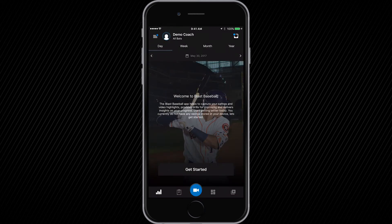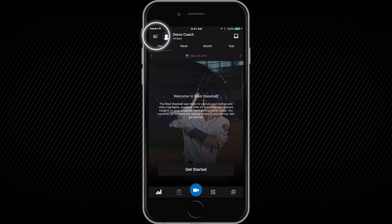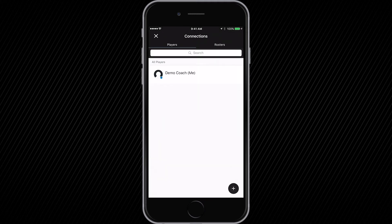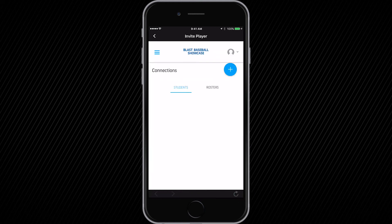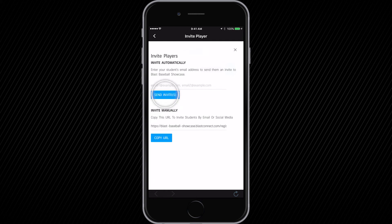Now the coach is all set. Let's invite some players to join our team. Coaches can invite players through the Blast Connect web portal as well as the Blast Baseball mobile app. To invite players from the mobile app, click on the hamburger menu in the top left corner and then connections. Click on the white plus sign, then on the following page click the white plus sign again in the top right corner. You can invite players by sending them an email directly or by copy and pasting the provided link and sending it in another form of messaging.